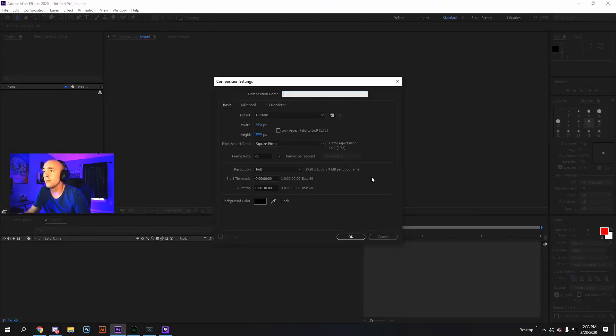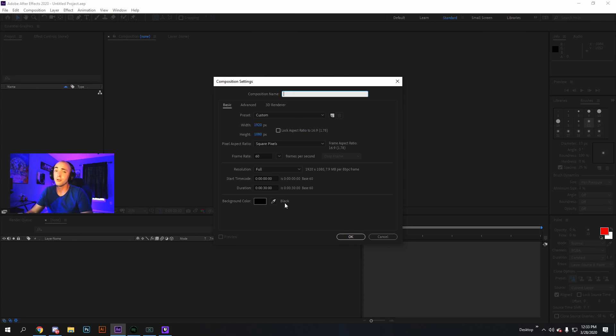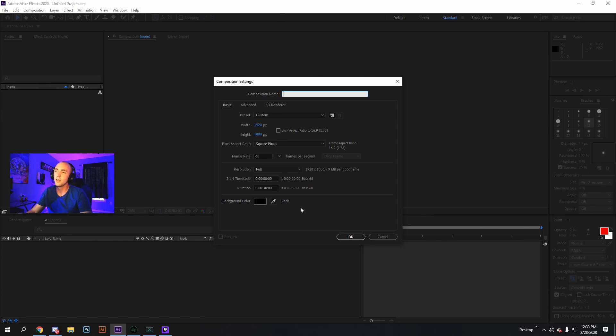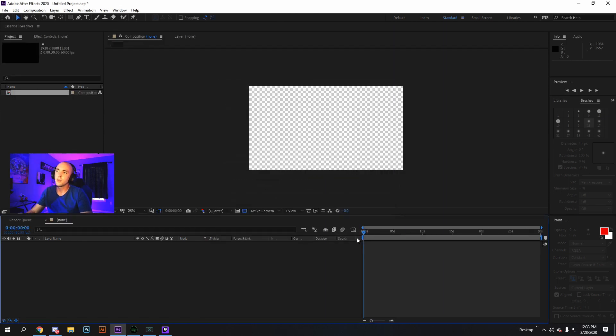We start off by having a 1920 by 1080, 60 frames per second. I usually put it at about 30 seconds because you don't want your transition to be more than like five seconds anyways. Create that composition.